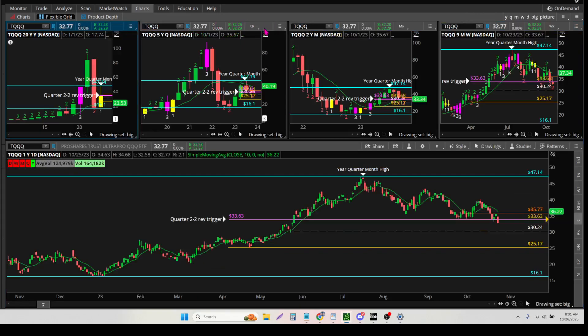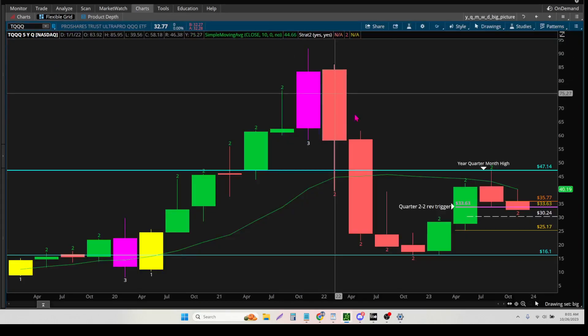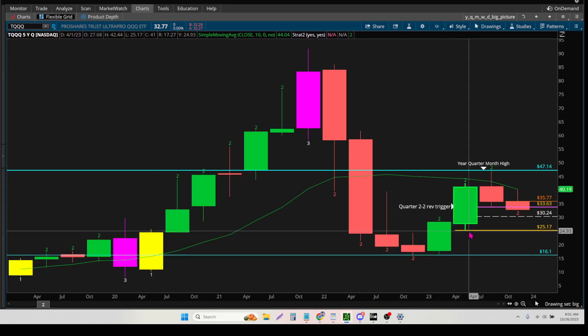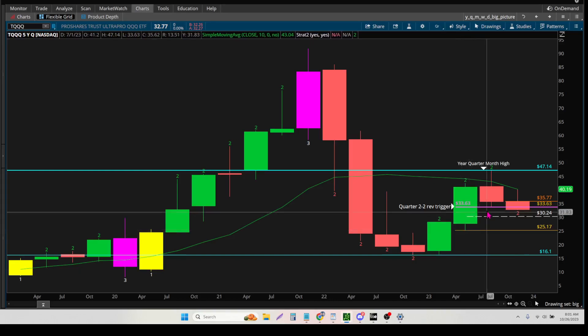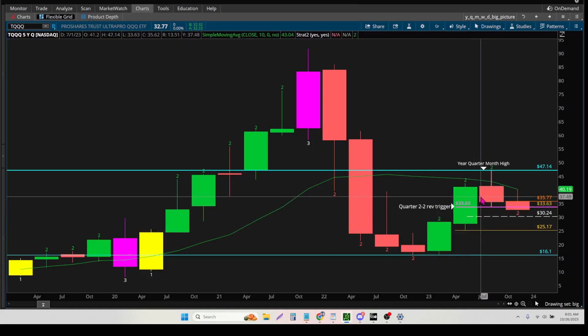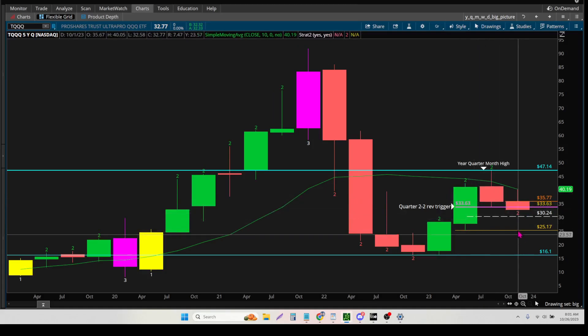If I go into the quarter, you can now see where the quarter low is for some of these. This is my target, because right now we're in a 2-2-2 rev down.